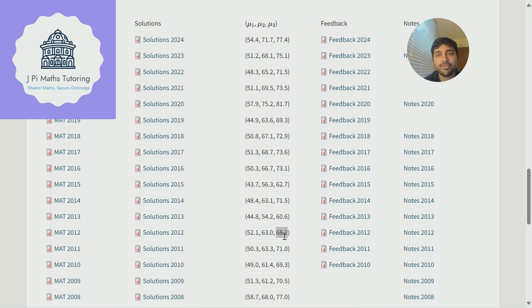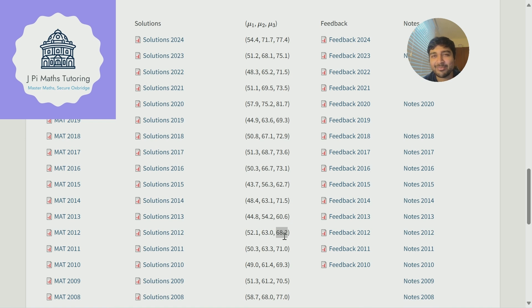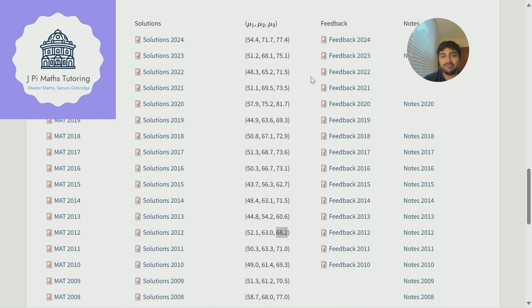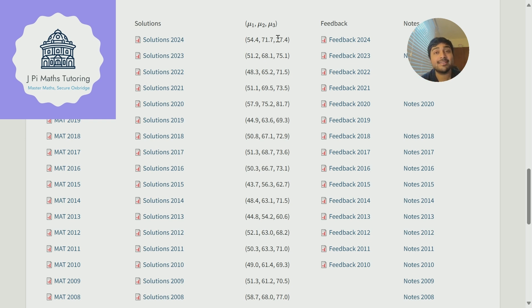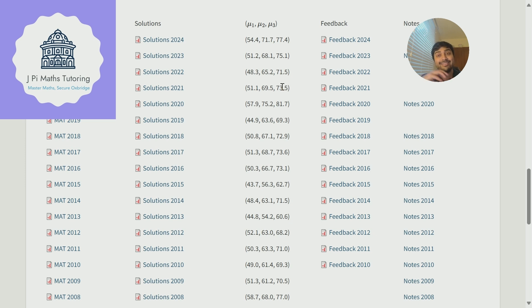But if you know anything about statistics that doesn't really paint the whole picture, because there will be students on both ends - students who got higher than 77.4, students who got lower than 77.4. But also, I find this statistic actually quite frustrating. Don't get me wrong, it's a good benchmark, but there's also the interviews that come into play and there's not really any information about the interview scores that these students got.